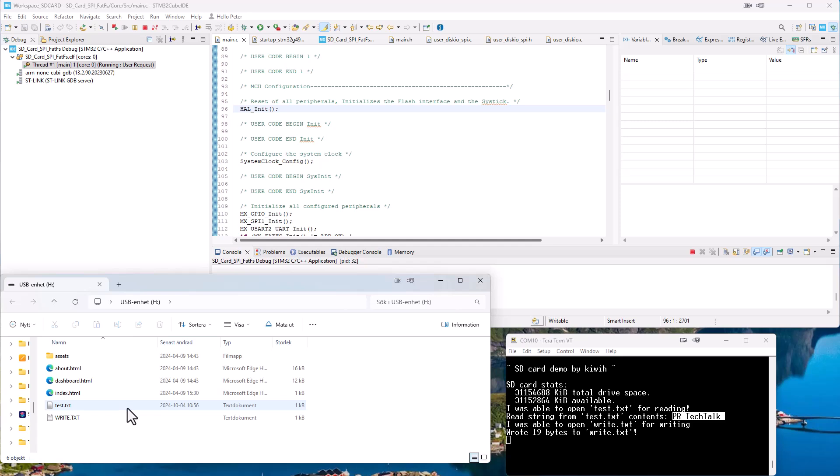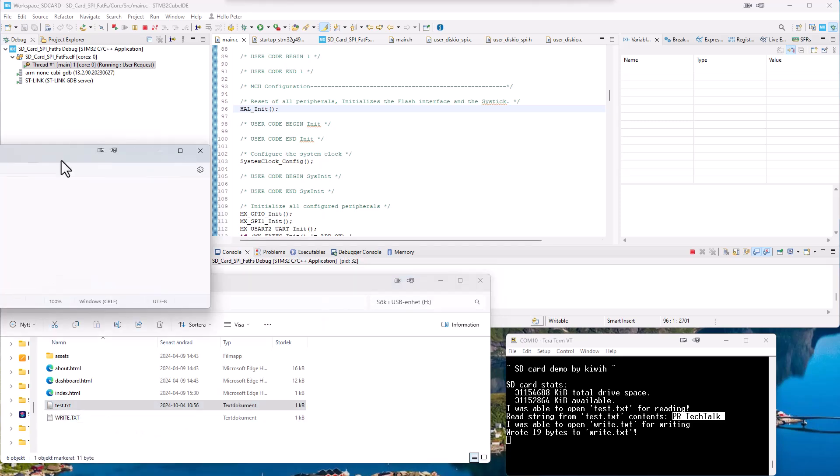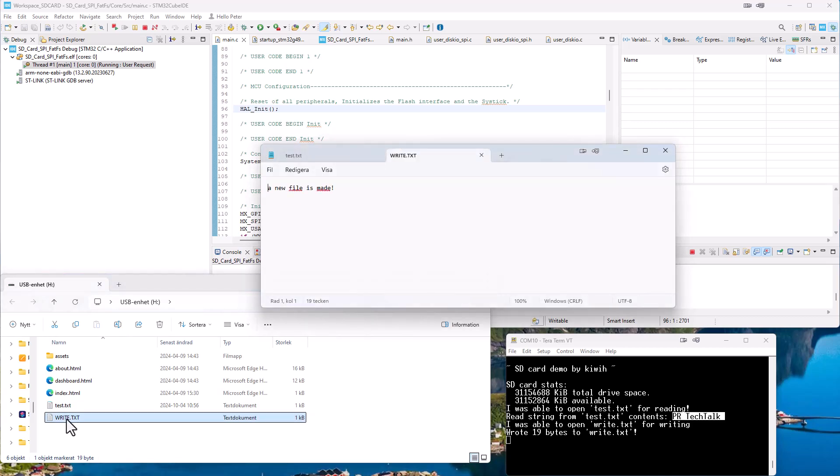So now I have removed the SD card from the development board and put it in my PC. And if we open the test.txt we can see it says PiatekTalk like it said like there. And then it was able to make a new file called write.txt. And that is this file here. And it wrote 19 bytes to that one. And we will look into what it did write in there. So now it says write.txt. A new file is made. So it created a new file and put some information in that one as well.